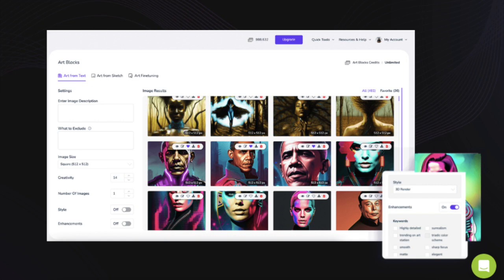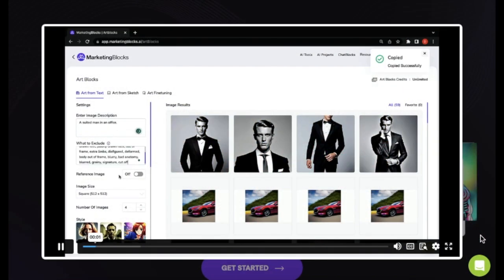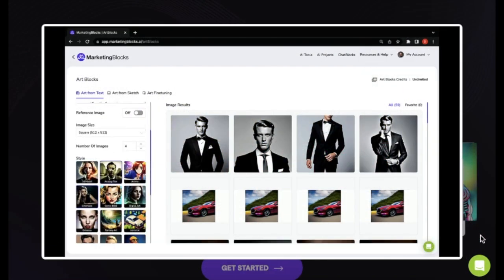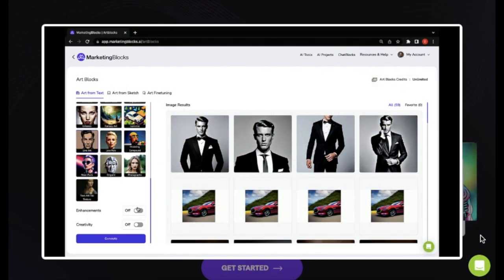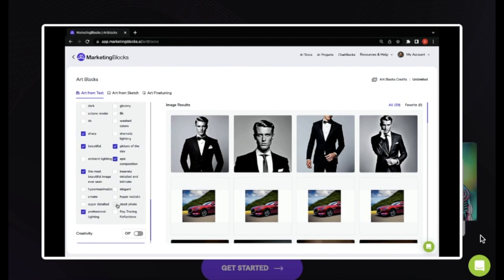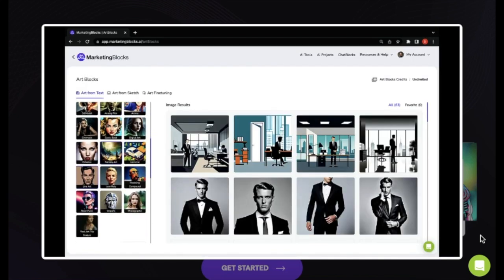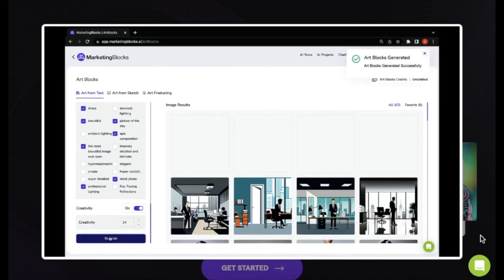Want to add something new or get rid of stuff in your photos? No sweat. Just tell the AI what you want, and boom, it's done. The best part? This smart AI takes care of all the tricky bits like shadows and textures. You don't have to worry about a thing. It'll look perfect every single time.